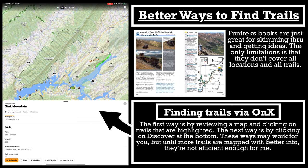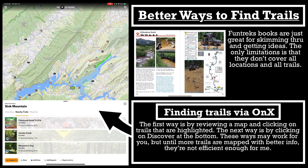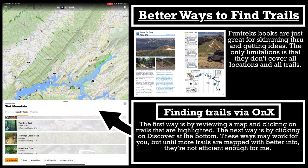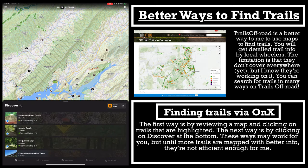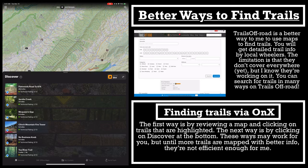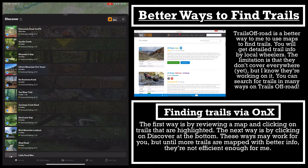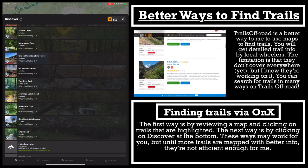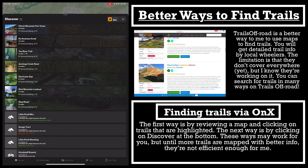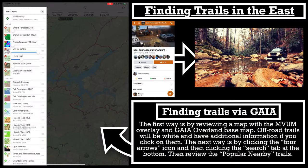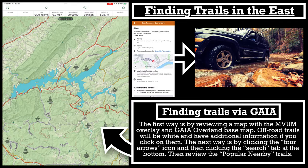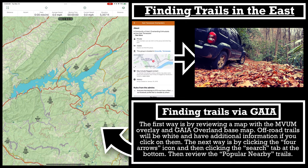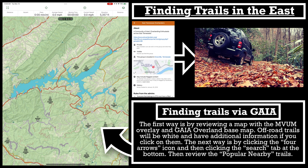I love FunTreks for that — the pictures are awesome. Trails Off-Road has similar information with trails broken down in detail including pictures showing what the trail is like. However, on the east coast you don't have those same options. For the east coast, I like to find trails through local Facebook groups. That's how I found the trails I took the Jeep Liberty on most recently — through the East Tennessee Overlanders group.